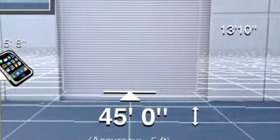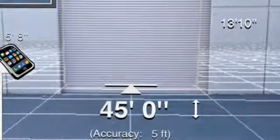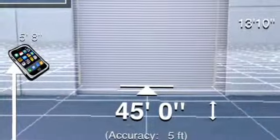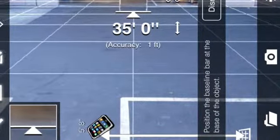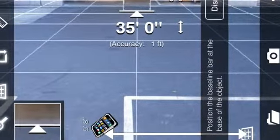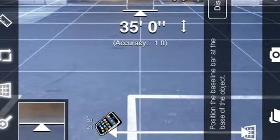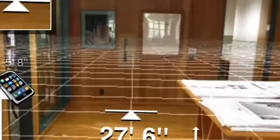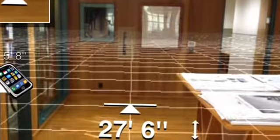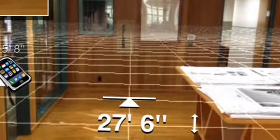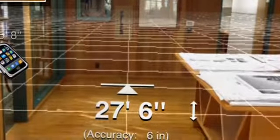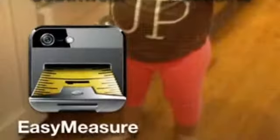It also has a capability of measuring objects dimensionally, width and height, once you've established the distance from you to that desired object. Pretty easy. It's not dead on accurate, but does give you a rough idea of the distance to height and width of the object or opening you're looking to measure.